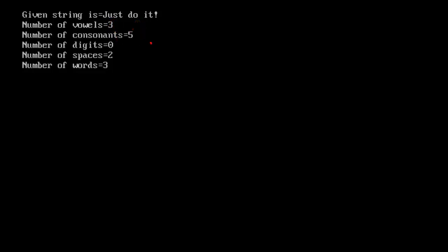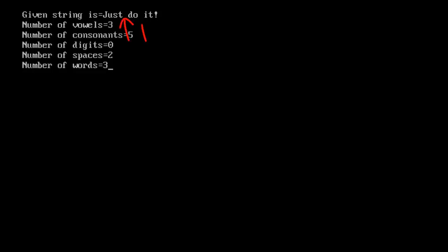The program prints: given string is "just do it". Number of vowels equals three — the first vowel is u, the second is o, and the third is i. Excluding vowels, the other alphabets are consonants; "just do it" has eight characters and if three are vowels, five will be consonants. Number of digits is zero since there are no digits. Number of spaces is two, which is correct.